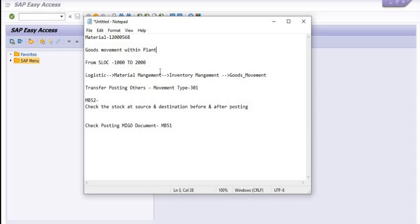You need to check these details in MB52 — check the stock at the source storage location and destination storage location before and after the posting. Also check the posting MIGO document using MB51. This is Movement Type 311.